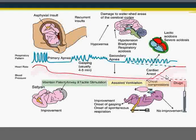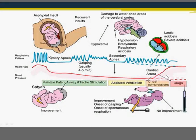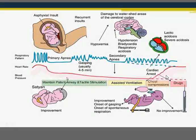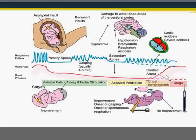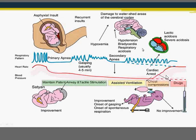Returning to the physiology of birth asphyxia: in primary apnea after tachypnea, tactile stimulation or initial steps are sufficient. But when the baby undergoes gasping breathing and enters secondary apnea, with decreasing heart rate and blood pressure, more advanced measures are needed — assisted ventilation, even intubation, or drugs such as adrenaline. In this period, effects on the brain and heart occur.